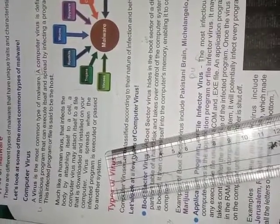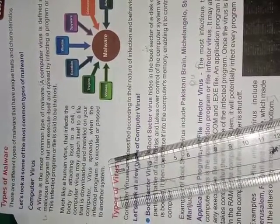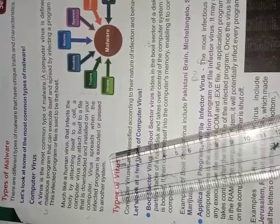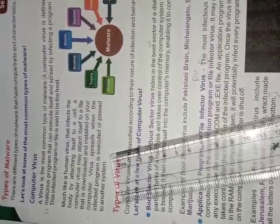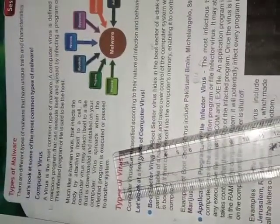Virus spread when the infected program is executed or passed to another system. This virus spread is like you have installed any software and you are using that software you are running that software that time the virus will be spread or you are sending your software to one more system to your friend's system then that time the virus is spread.